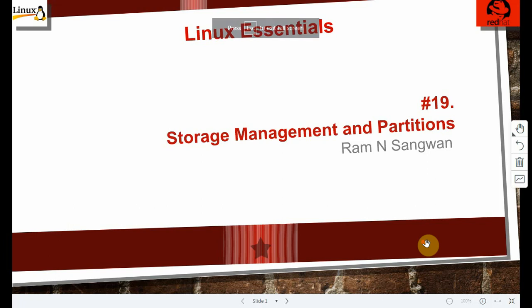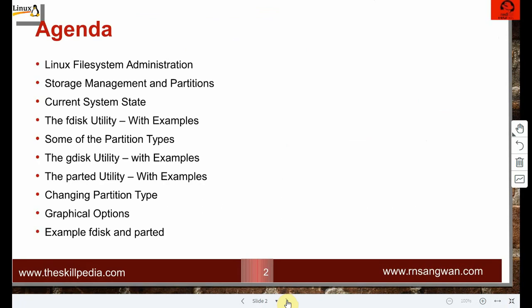This is session 19: Storage Management and Partitions in the Linux Essentials series. We are going to talk about the disk, partitions, how to add a disk, how to create partitions, and what commands are associated with partitions — including a demonstration. We will also discuss the constraints of the fdisk command and the newer utilities available for the same purpose.